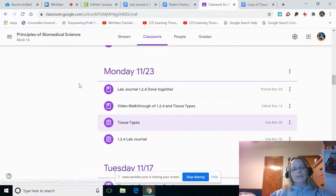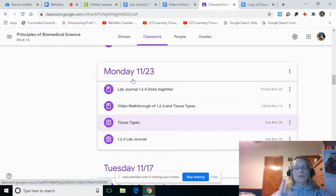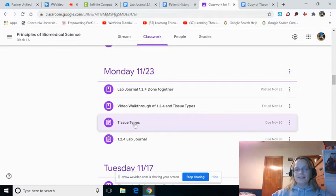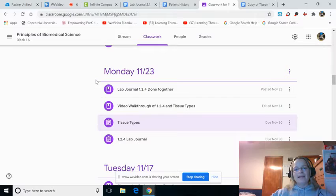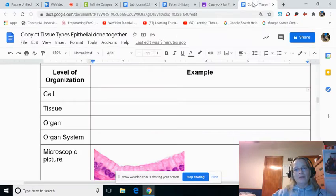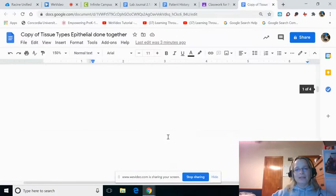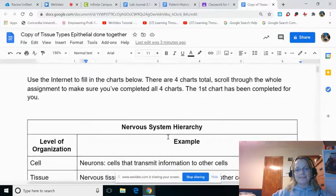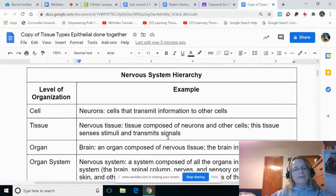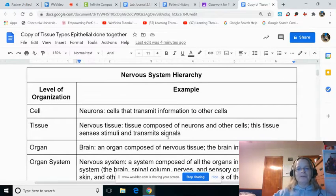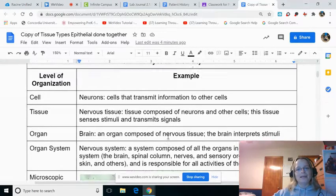So in Monday 11-23, or Tuesday 11-24, you see the assignment called Tissue Types. Go ahead and open that, and you're going to look at something that looks like this. Now a lot of people are getting confused, and probably because you're overthinking it.